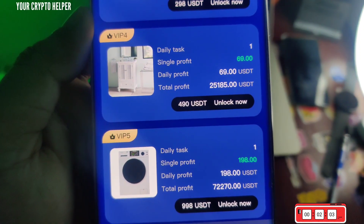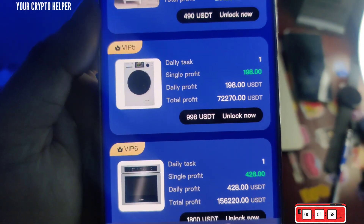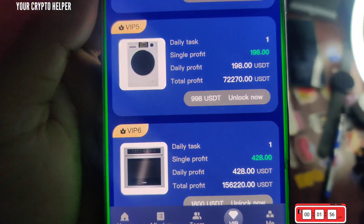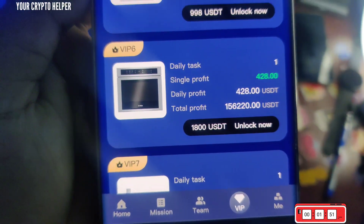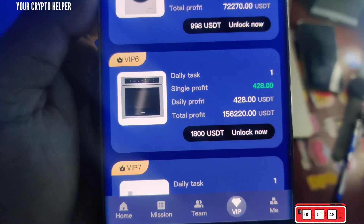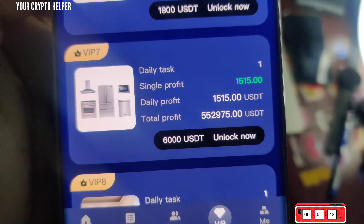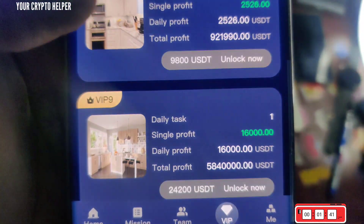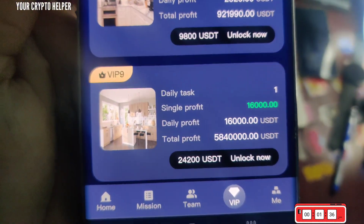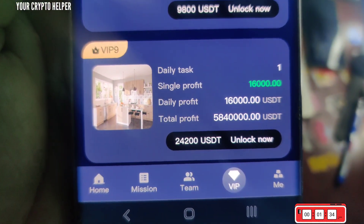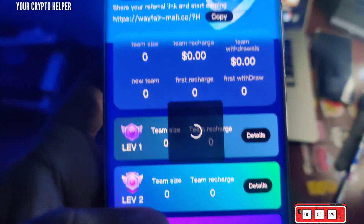If you invest 290 you will get 69 USDT every day. If you invest 798 you will get 198 USDT every day. If you invest 1600 your daily profit will be 428. If you invest 6000 your daily profit will be 1550, and if you invest 9600 you will get 2526. If you invest 24000 USDT you will get 16000 USDT.